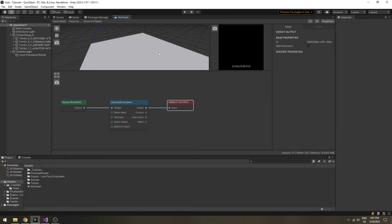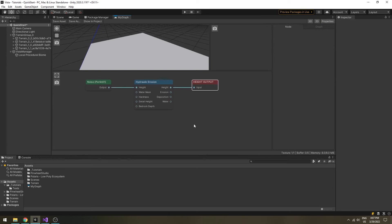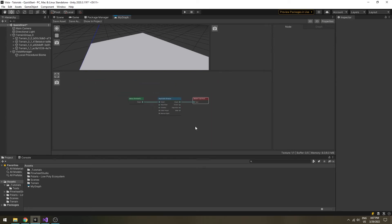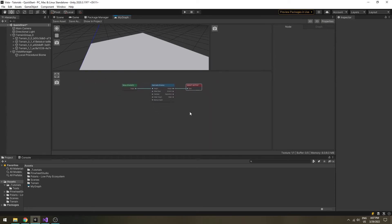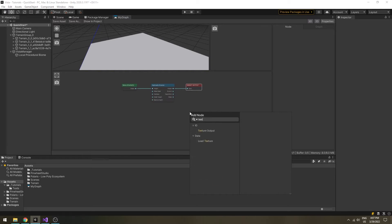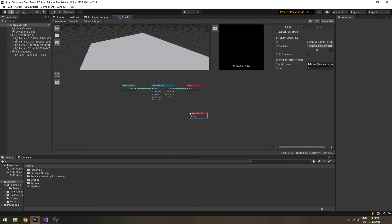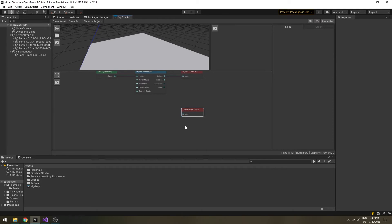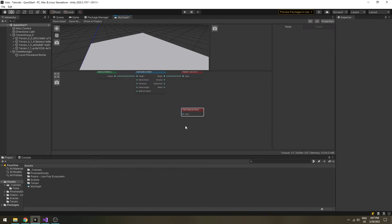There are many masking and texturing techniques, which we will cover them in a whole video later. To output texture to the terrain, you need to create some texture output nodes. Each texture output node can only output one layer at a time.